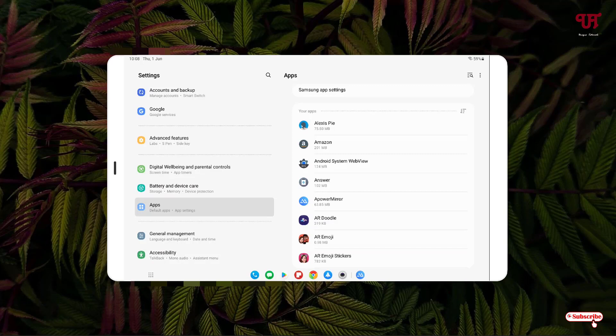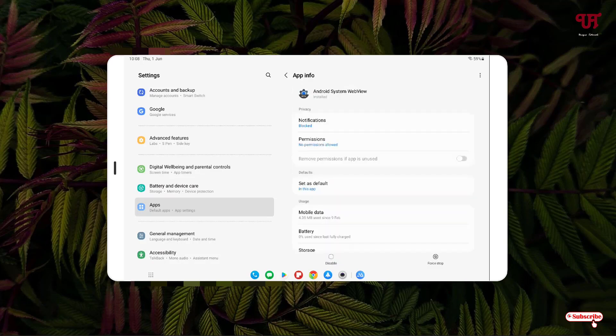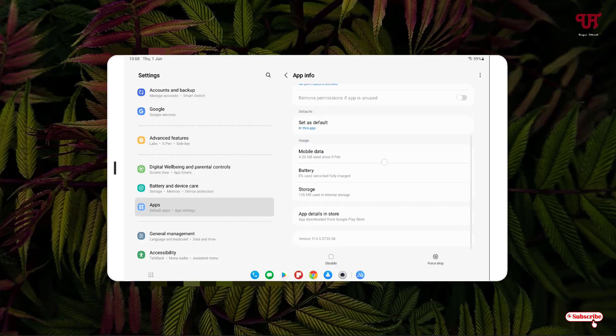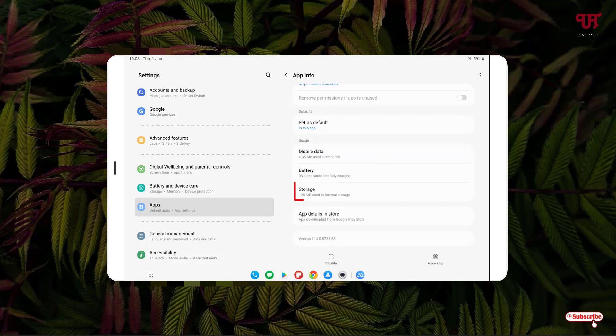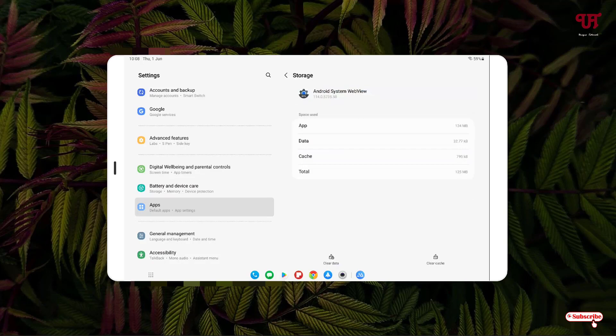Tap on it, scroll down, and you'll see an option for Storage. Tap on it. Now first, tap on Clear Cache, and then tap on Clear Data and click Delete.